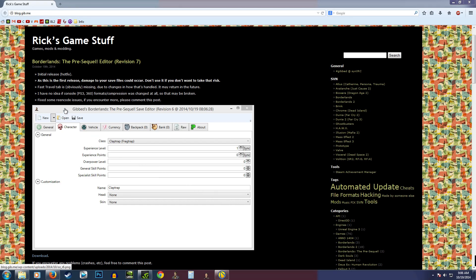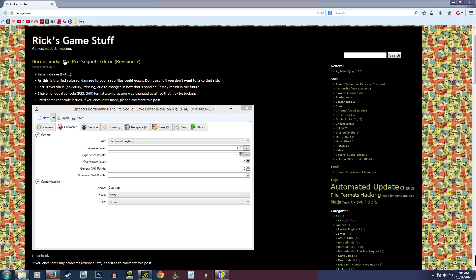What's up everybody, it's Man of Low Moral Fiber here, my name's Luke, and the Borderlands Pre-Sequel Save Editor was just released today on October the 19th. This is the initial public release, and as a result, you probably want to back up your save files because damage could occur. He's not exactly sure this is a perfectly stable version yet.